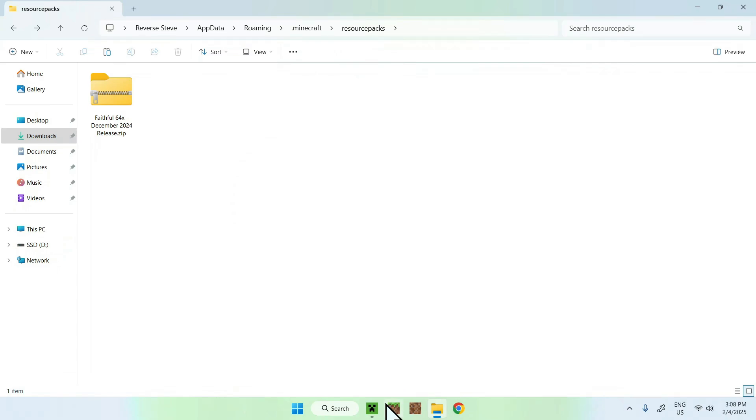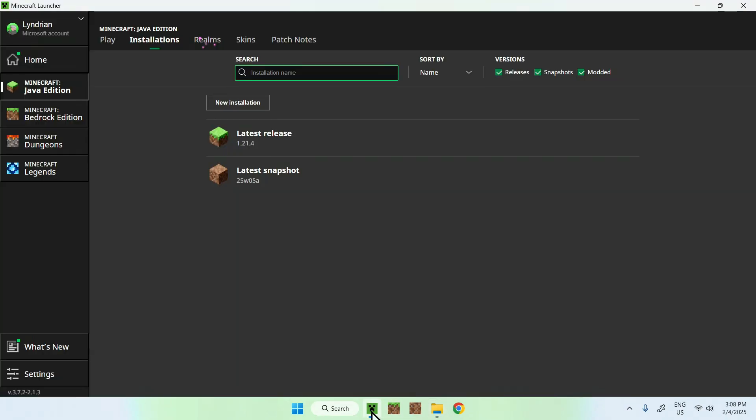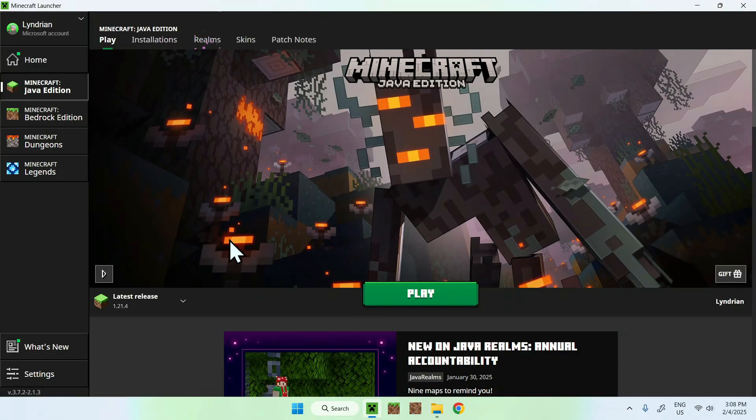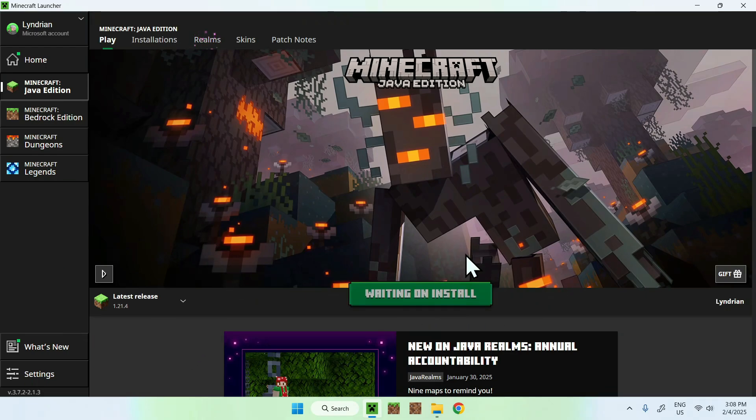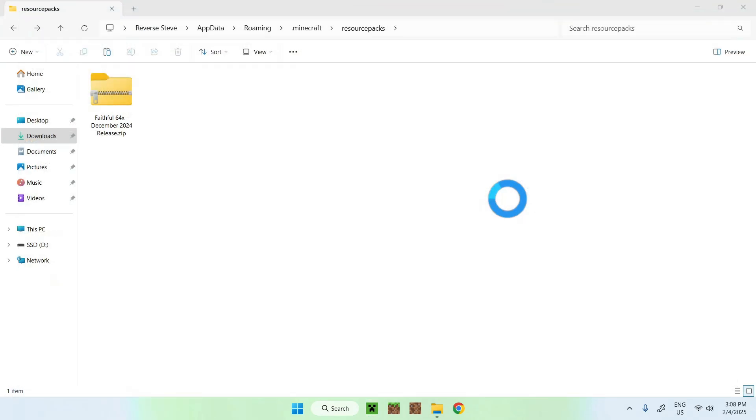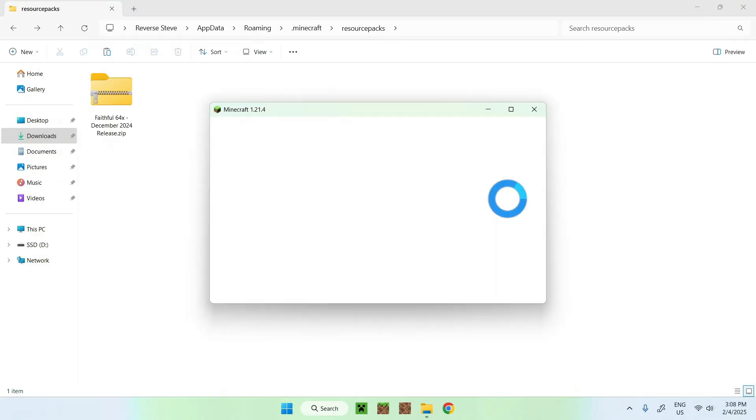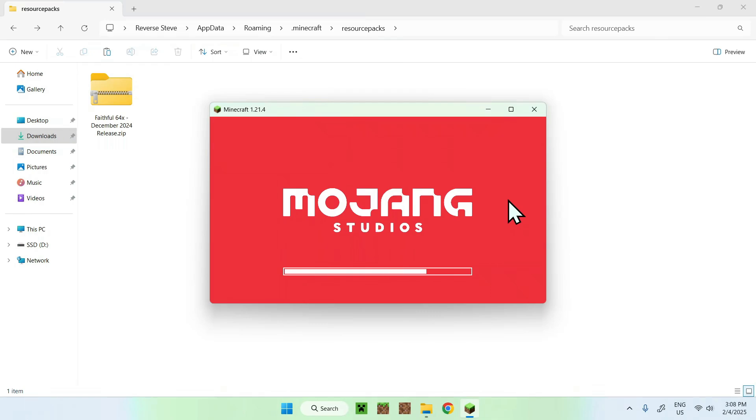Simply go to the Minecraft launcher, go to Play, and make sure that the release is close enough to the version that you have downloaded for Faithful, and click Play. And now, Minecraft is just going to boot up, and we will be able to activate our Faithful resource pack.